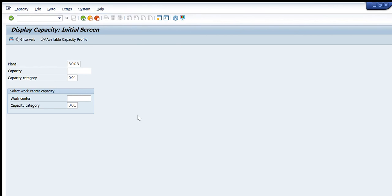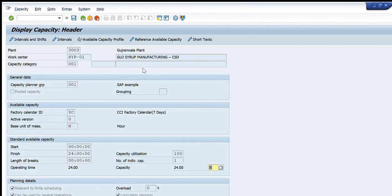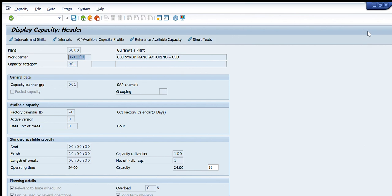For example, I have selected the syrup manufacturing line. Let's see if it displays for capacity category 001. Yes, for the syrup manufacturing line, you can see the same capacity has been displayed. That's all for today for this particular transaction. I hope this session has been very useful to you. Please like and share this video and subscribe to our channel. Until next time, bye bye.